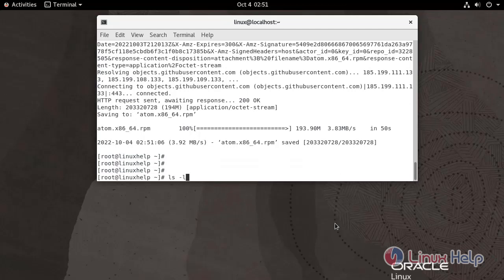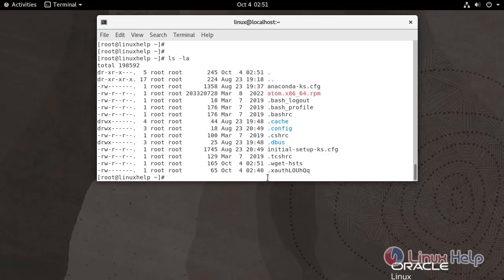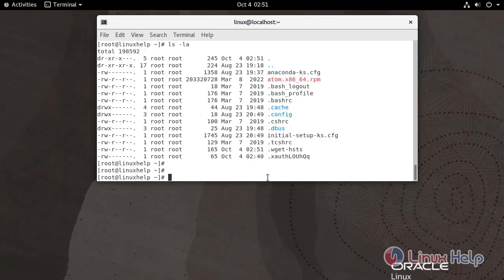List the files. This is the downloaded package. Now I am going to install the package. Use the following command.